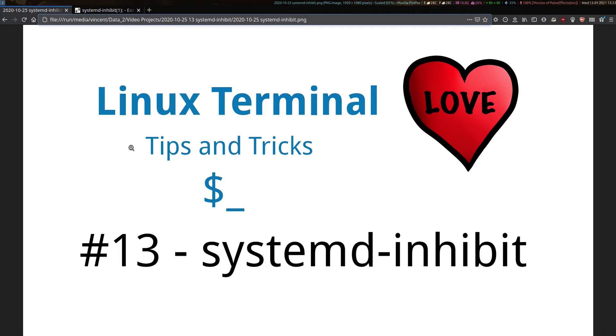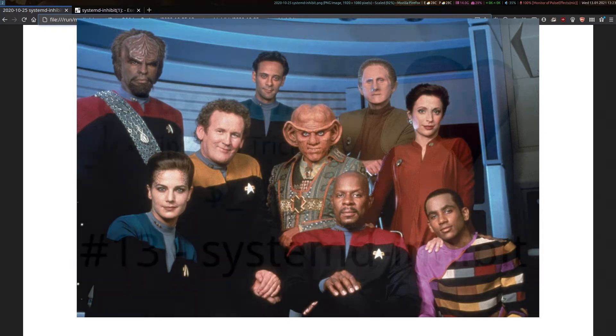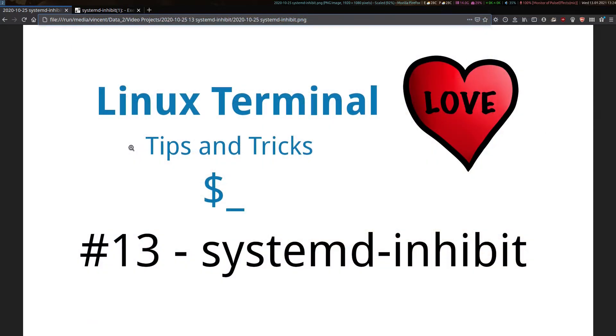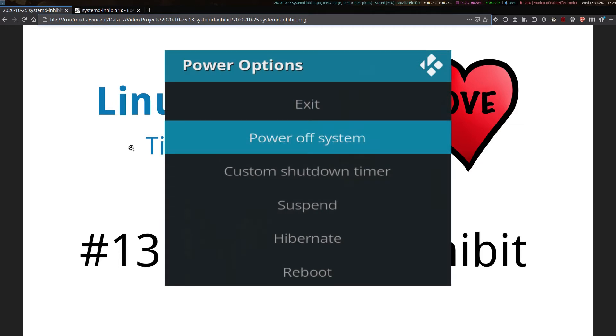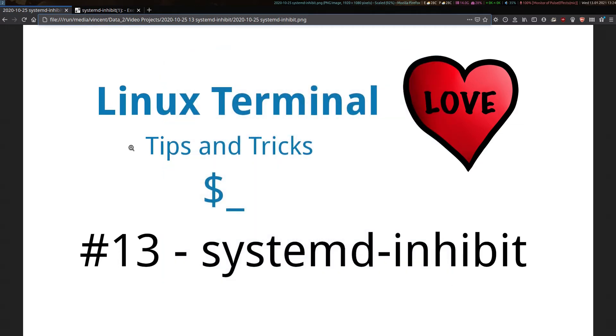So picture this. There I was applying a ton of updates to my Arco Linux system whilst watching some classic Star Trek Deep Space Nine episodes in the Kodi Media Player software. Somehow through some insane clumsiness, as I was quitting the Kodi program, I managed to accidentally hit the reboot option in its exit menu, whilst the system updates were still running in the background.